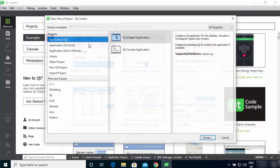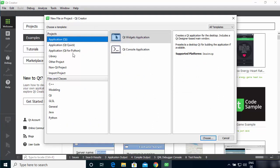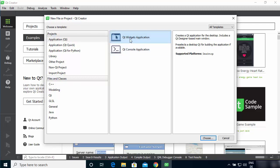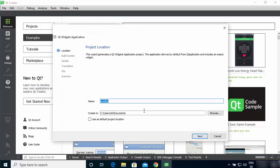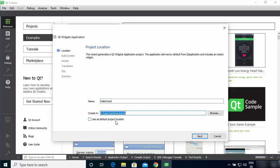This is how Qt Creator looks when you open it for the first time. You can take the UI tour by clicking that button, or just select 'Do not show again'. To create a project in Qt, click on the file icon, then click 'New File or Project'. You have many options here — select Application > Qt, then choose Qt Widget Application. Give your project a name; I'm going to name mine 'HelloWorld'. Choose your project location and click Next.